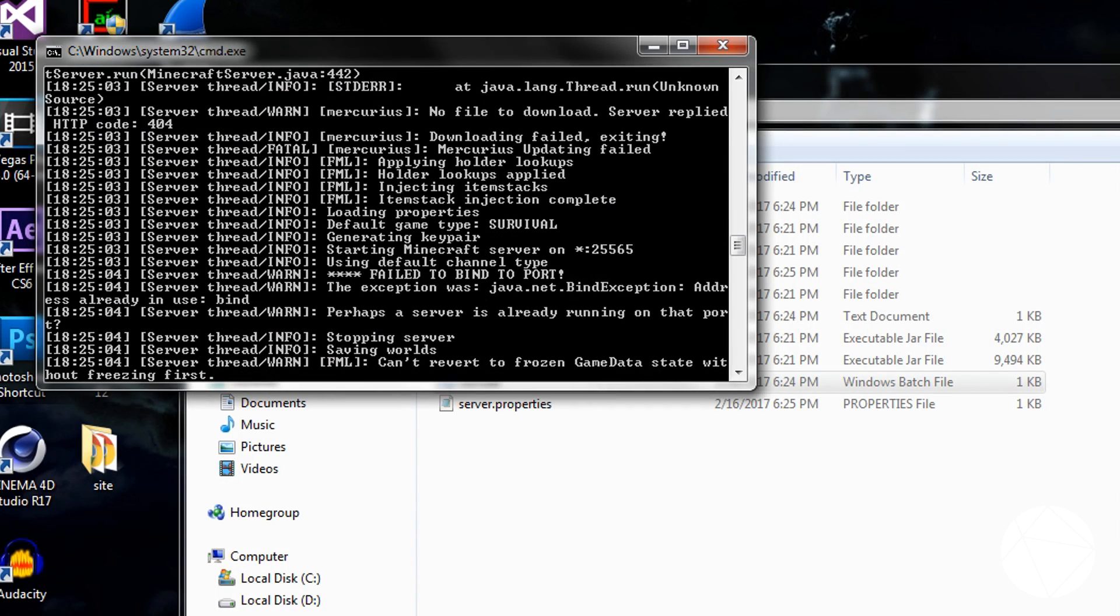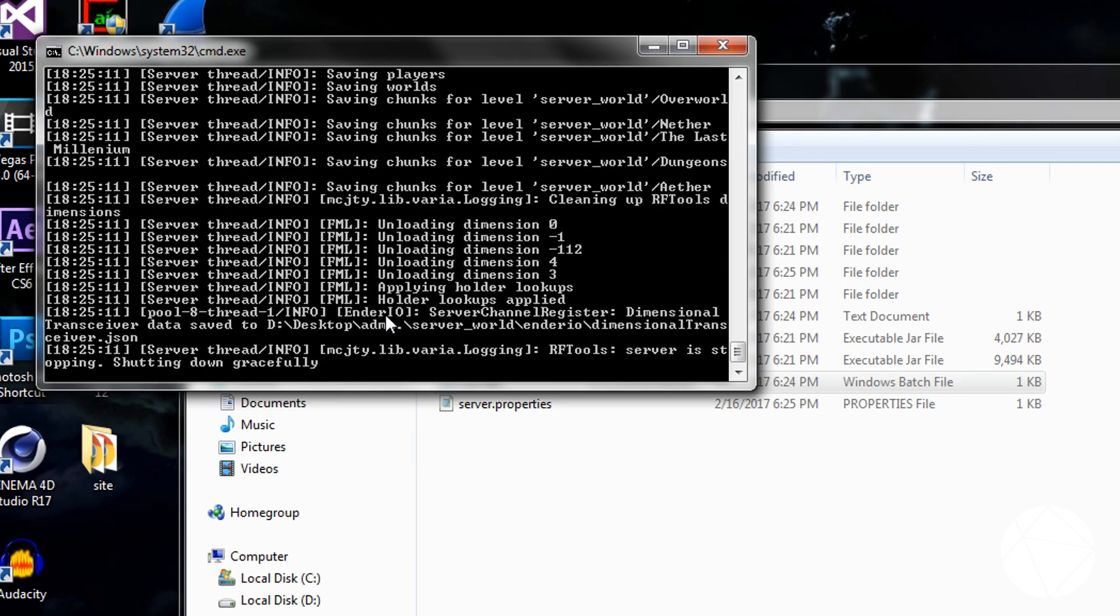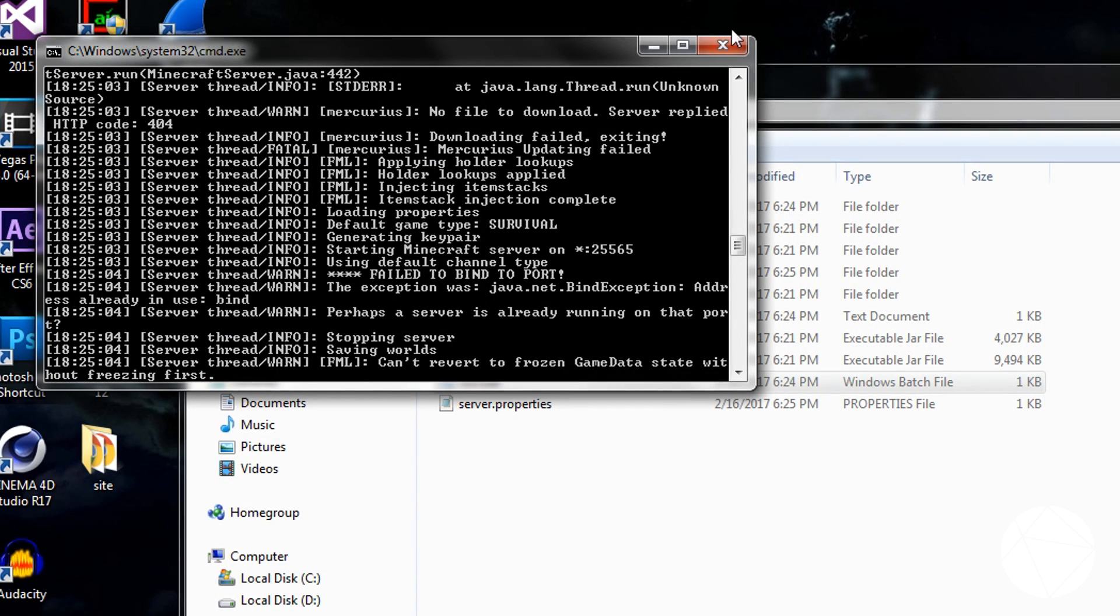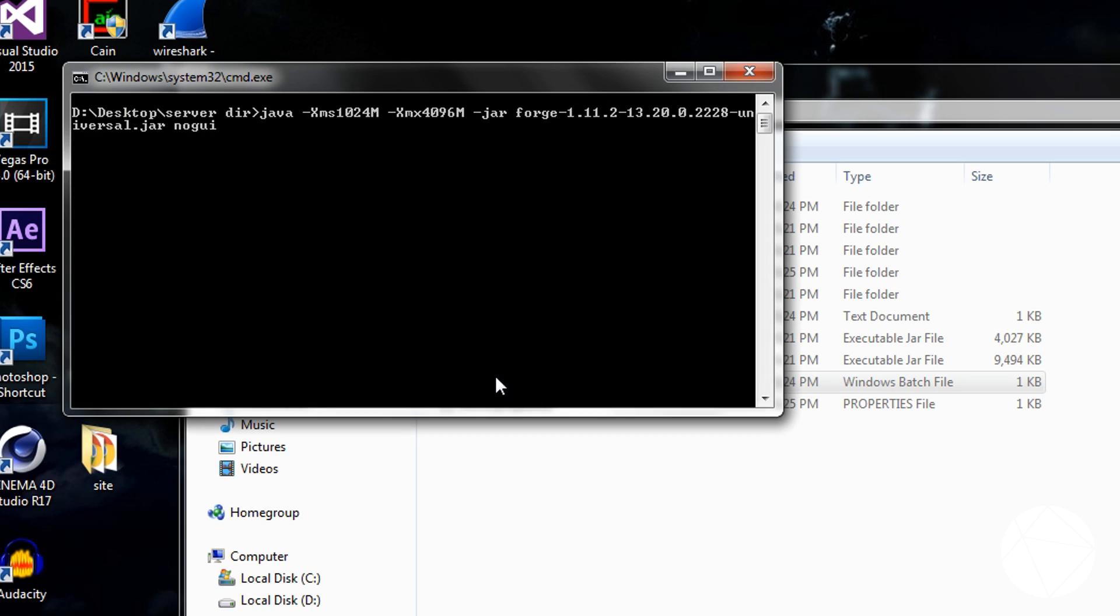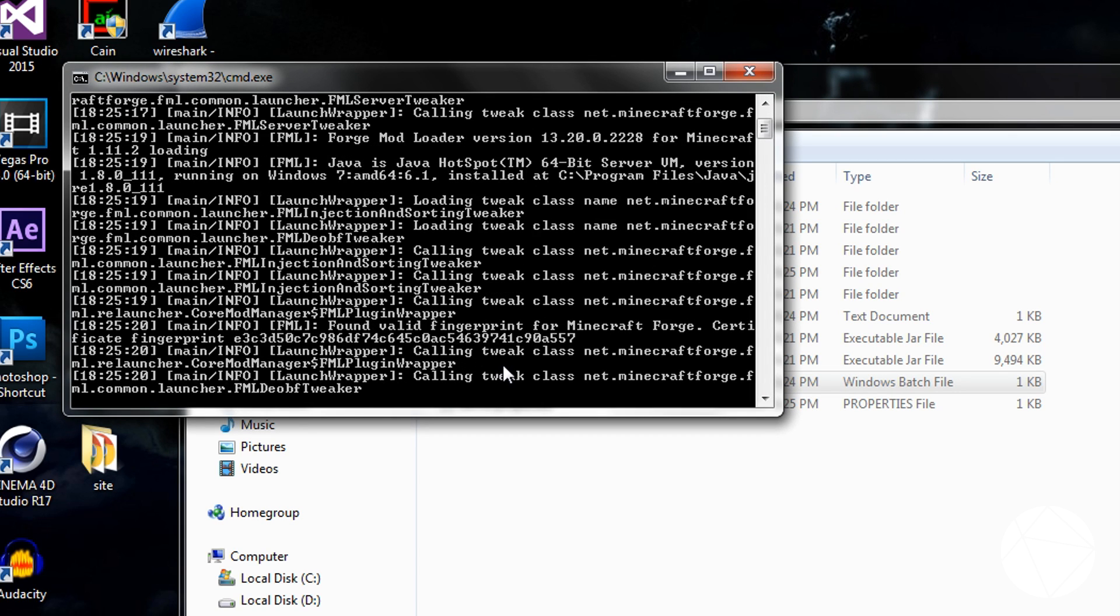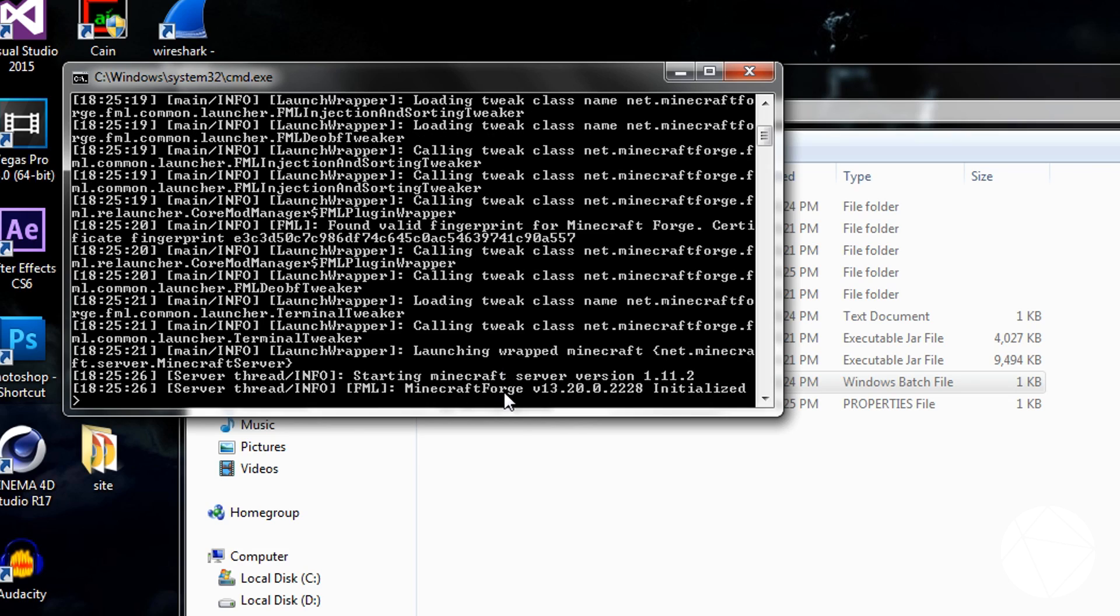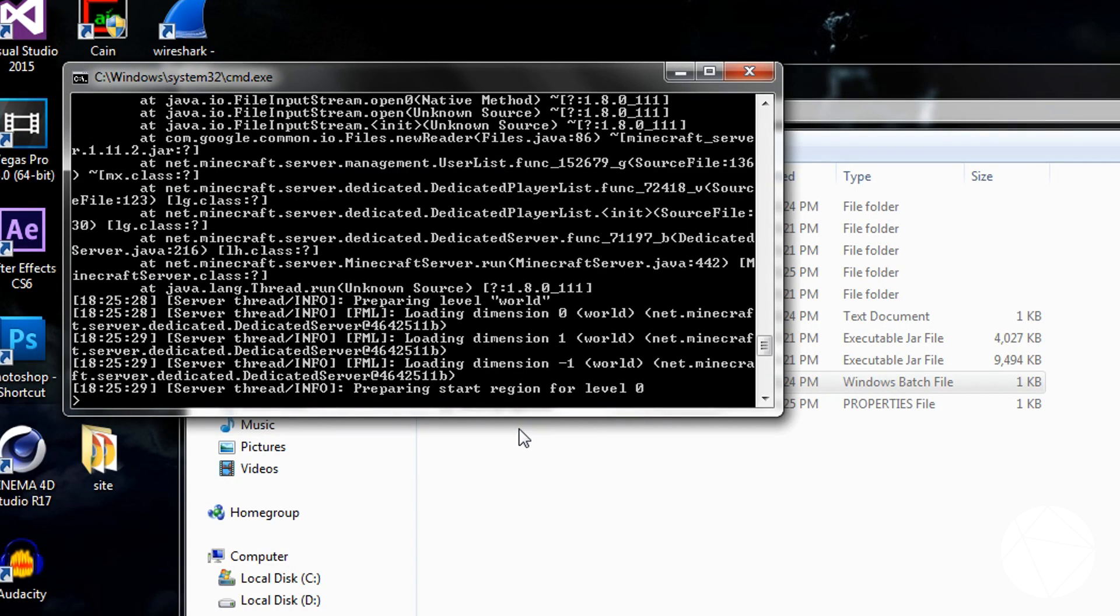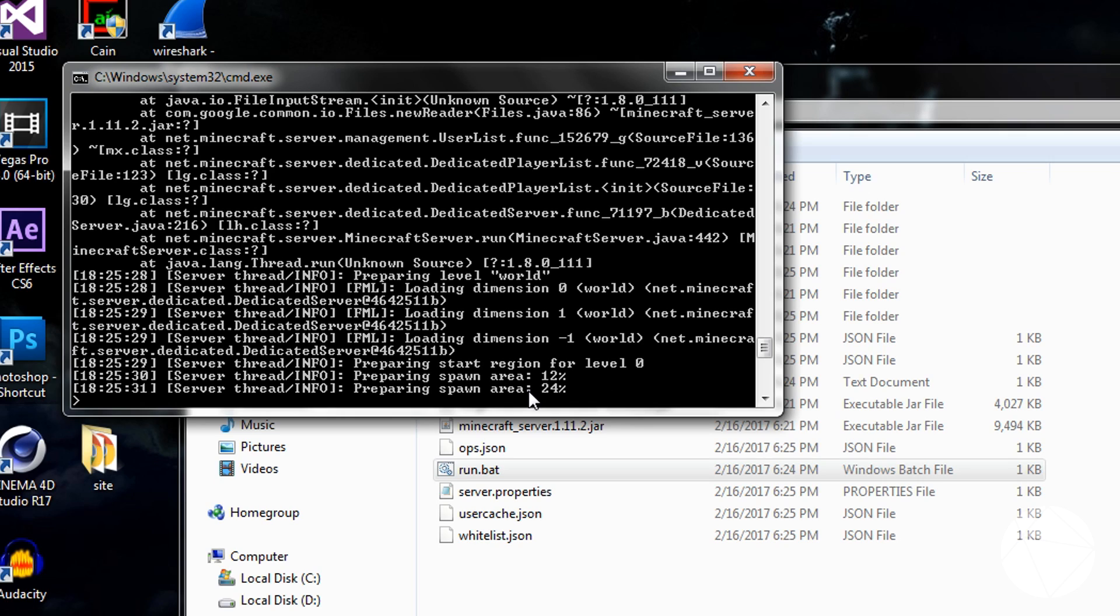Oh no, it failed the bind port. Might help if I stop this other server first. Let's try that one more time.